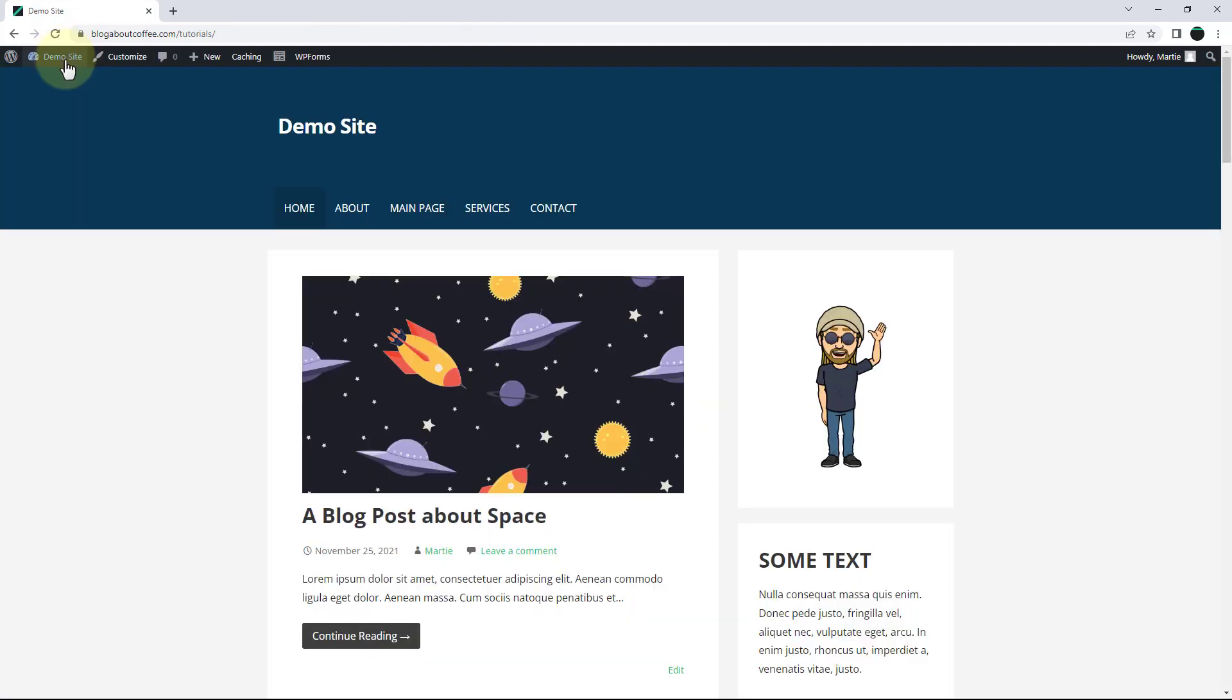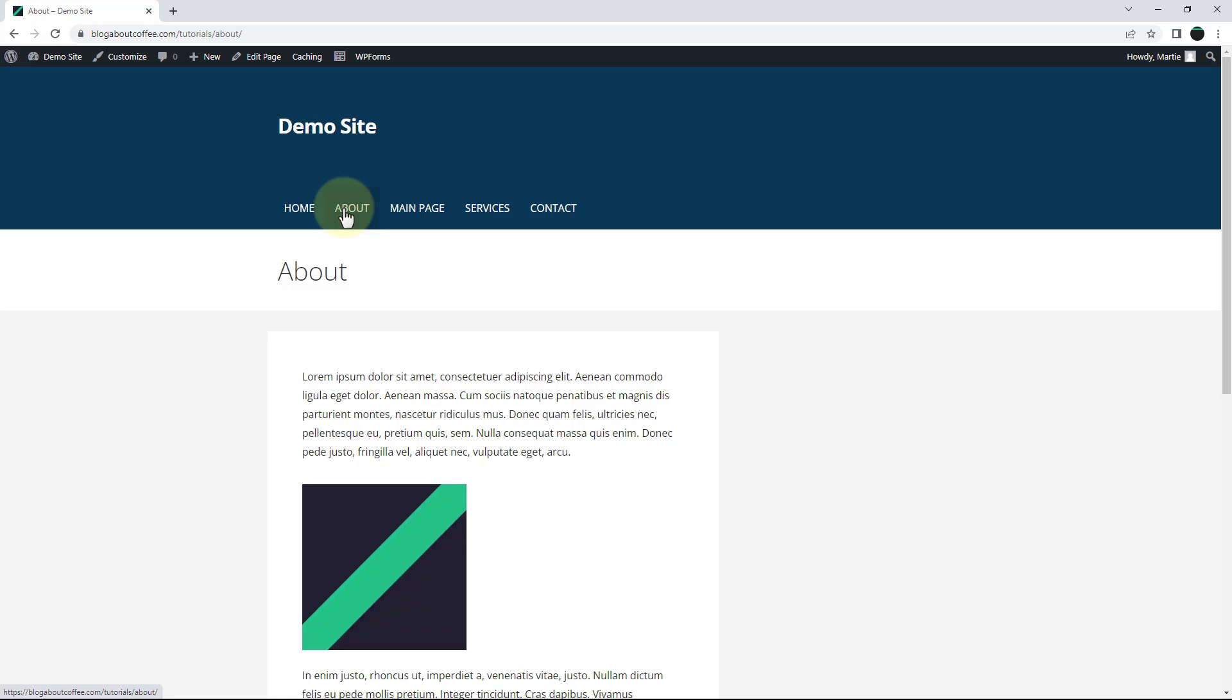And click into one of the pages we added our sidebar to. And we'll see that it's now blank. And this means it's worked. Now we just need to add some widgets to our new sidebar.